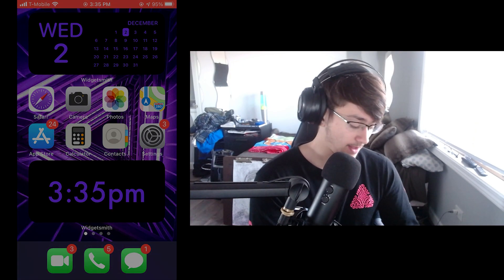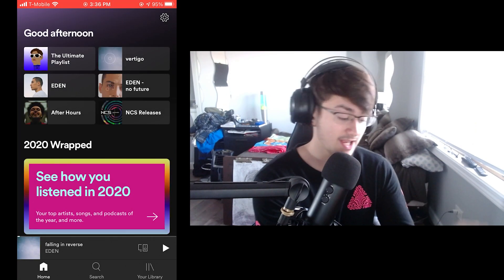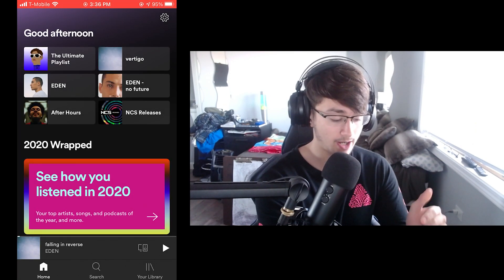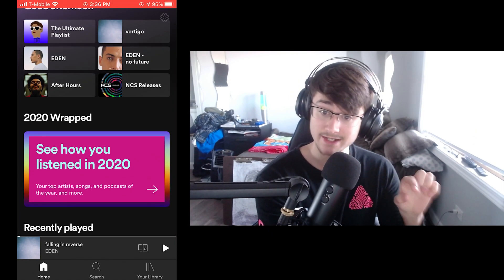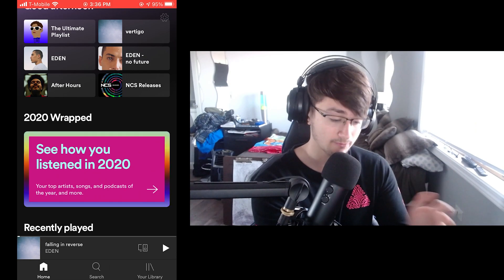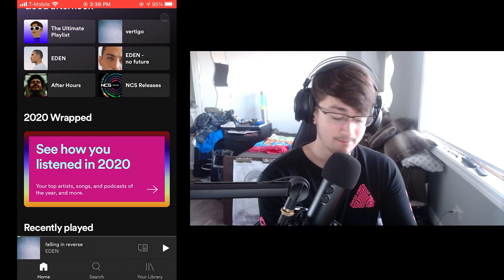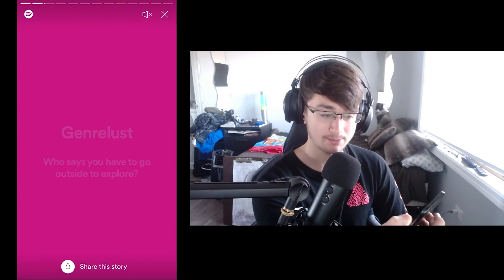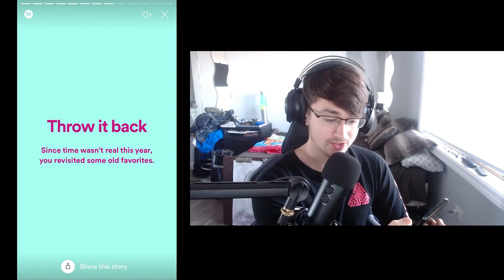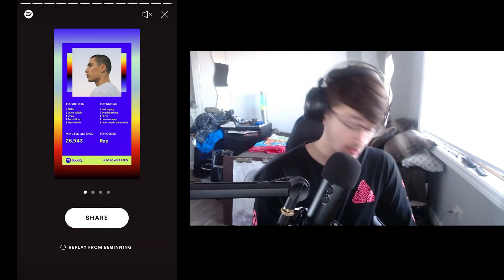I'm going to go over to my Spotify app on my phone. As you can see, I'm pulling up my Spotify app and it says '2020 Wrapped — see how you listened in 2020.' There's a little box you can click and it'll show you the Wrapped. When I click it, you can see all my stuff — my Spotify Wrapped. Let me mute the audio just to show you that it is actually my Spotify Wrapped.